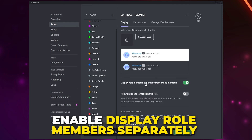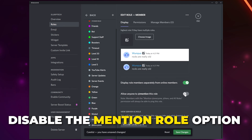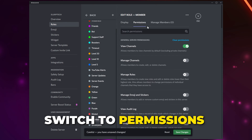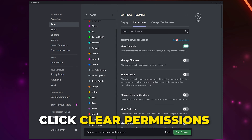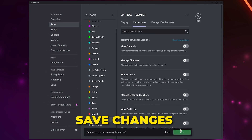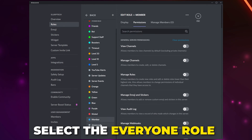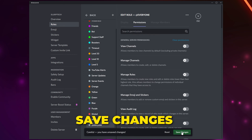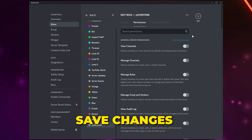Scroll down and enable the option to display roles separately, and disable the mention option. Head back to the top, switch to the Permissions tab, and clear all permissions. Make sure the role is just above the Everyone role but below all other roles, then save changes. Select the Everyone role from the side, clear permissions, and save. This will prevent members without a role from having any unwanted permissions in your server.